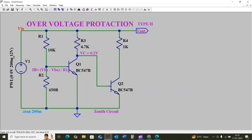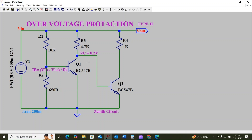The input goes from 0 to 12 volts with a time interval of 0 to 200 milliseconds. Resistor R1 is the biasing or driving resistor for transistor Q1, and R3 is the collector resistor for transistor Q1. The collector terminal of Q1 is connected to the base terminal of Q2, and resistor R1 is connected to the collector terminal of Q2.